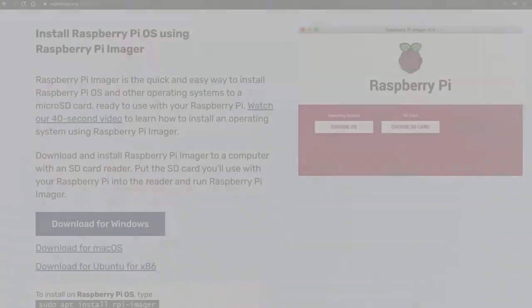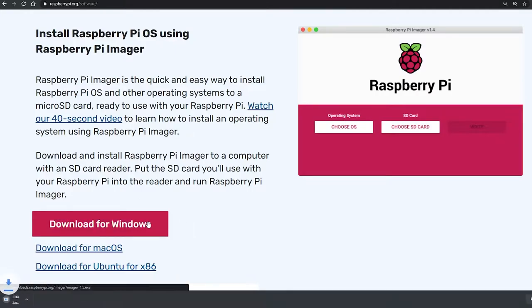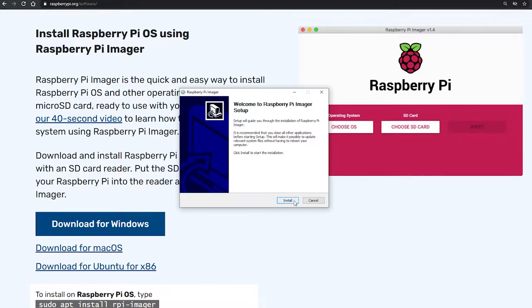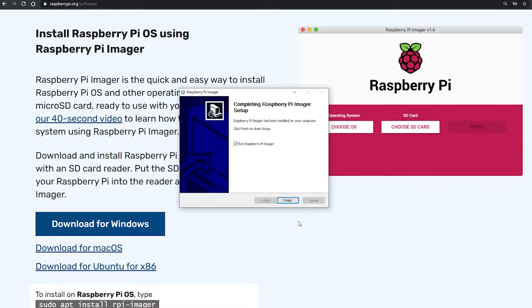Once you have all the necessary elements ready, we start with preparing the software for the Raspberry Pi. In the description, you have a link to the page where you can download the program to upload the system to the SD card. Click the download button and after downloading, run the downloaded file. In the open window, click install and then finish.